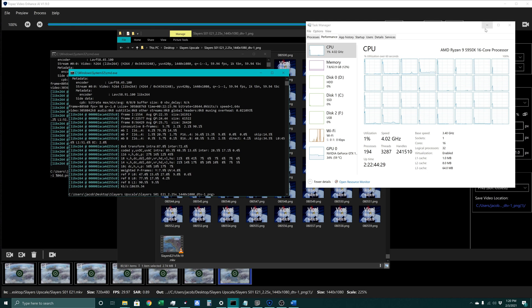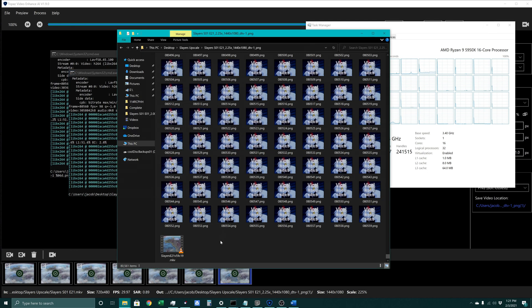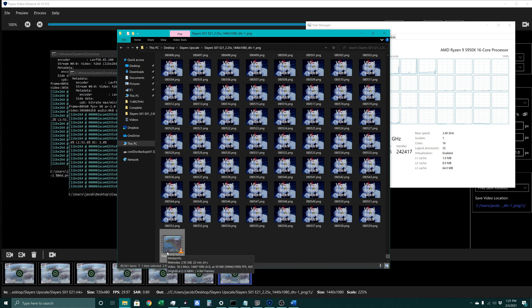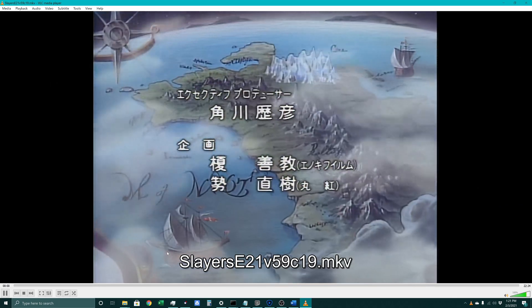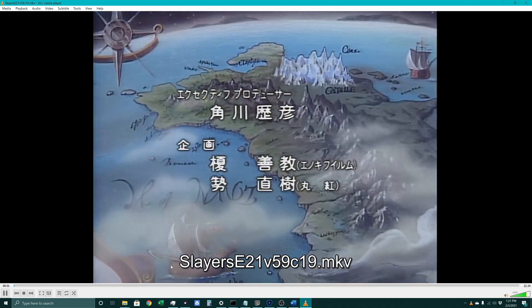Alright, so now that that's finished we can see that this did indeed generate a video for us out of those frames. Looking at it, we can see it's showing at 59.94 frames per second. And it is our 1440 by 1080, so that's our HD 4 by 3. And we can see it's 22 minutes 24 seconds. So that is the length of an episode. We can jump in here and take a look at it just to confirm.